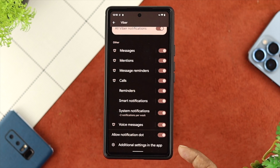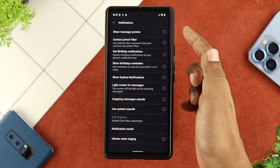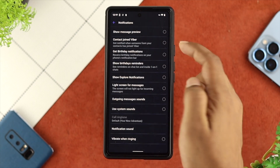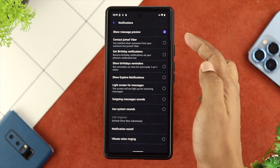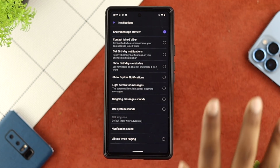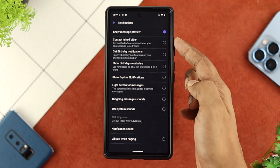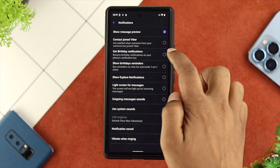Right after that you'll see an option called Additional Settings in the App. Tap on it — from there you have to be careful with every single setting your notifications are telling you from Viber. First, there is Show Notification Preview: if you want to get the preview of your notification every time, enable this option. Next it says Contact a Viber Joint — if your friend joined Viber and you want to get notified you can turn it on, but most people find it annoying. Next, Get Birthday Notification — if you think it's important, enable this option.